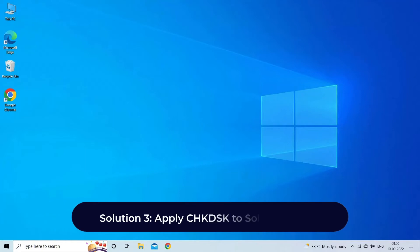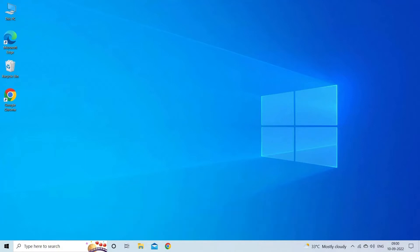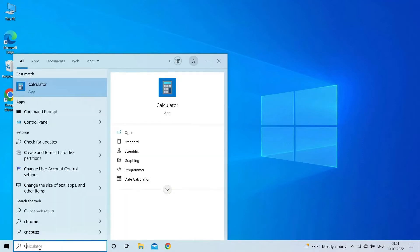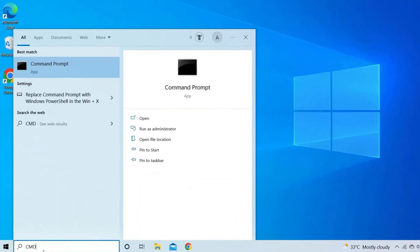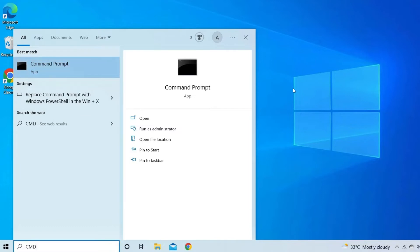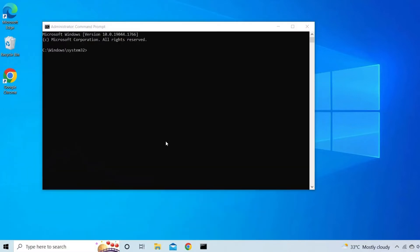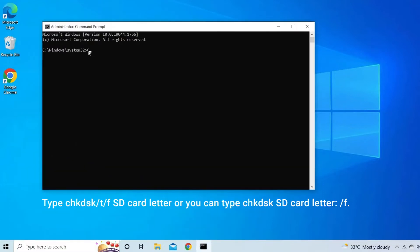Solution 3: Apply CHKDSK to solve the error. This is another very effective solution that you can try to fix this error. This solution has helped many users, so follow the instructions here to try the CHKDSK command. First, type CMD in the search box, then right-click CMD.EXE and enter the command prompt. After this, type chkdsk /t /f SD card letter, or you can type chkdsk SD card letter:/f.